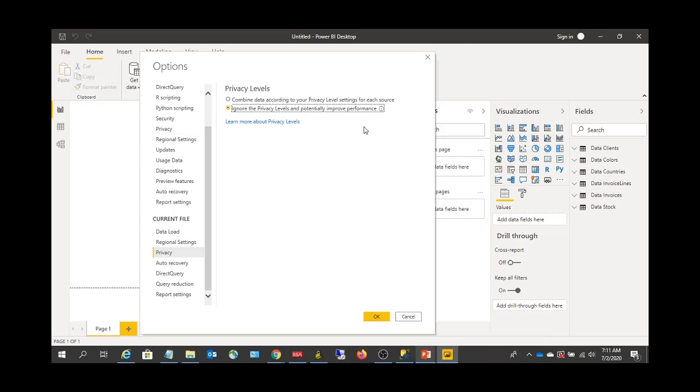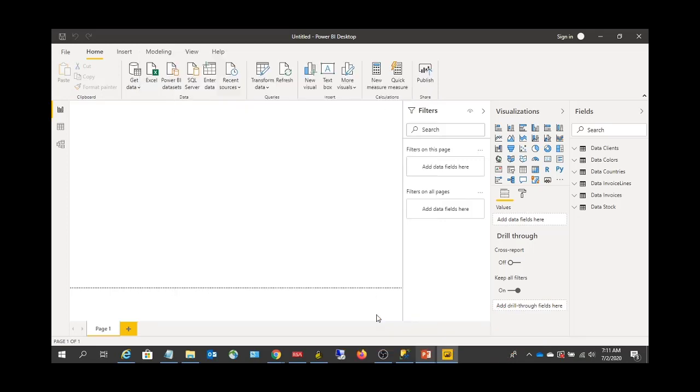And that is about changing the data source settings. Thank you so much, and we'll see you in the next lecture. Bye.